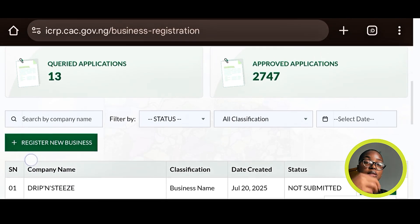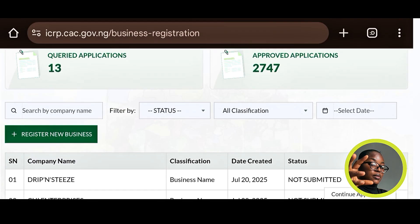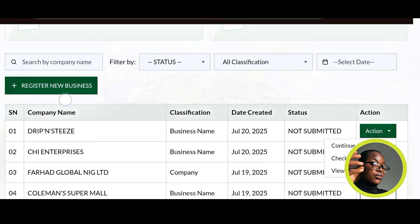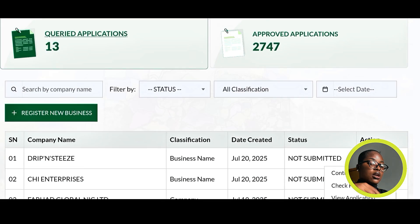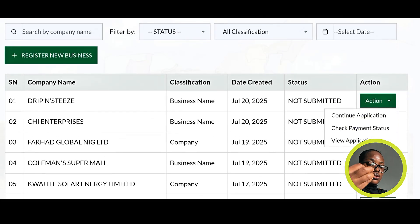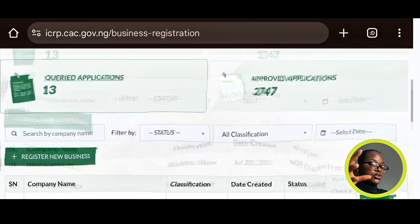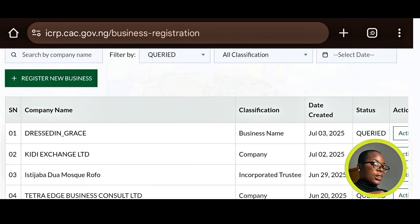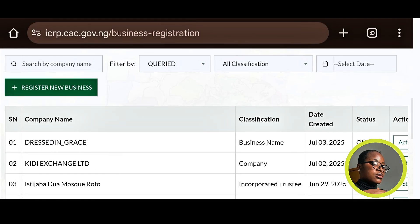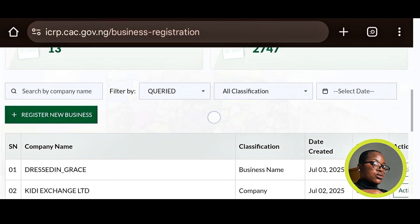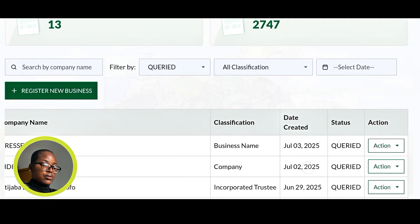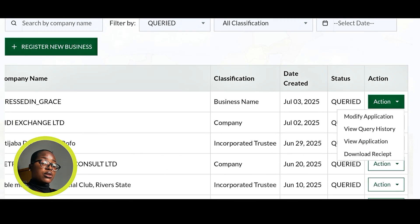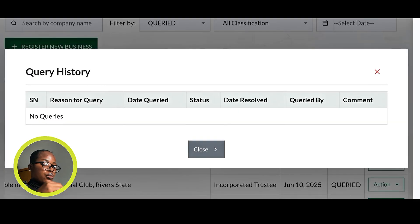Once you've clicked Register New Business and started something, you can go to Actions and continue your application, check your payment status after payment has been made, and also view your application. If your application has been queried and you don't know how to navigate it, you need to go to Actions and click on View Query History — this will bring out your query details.